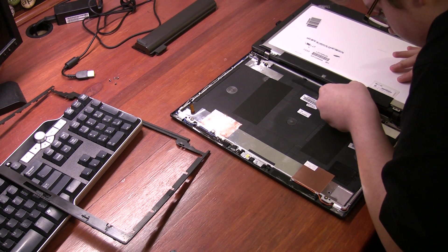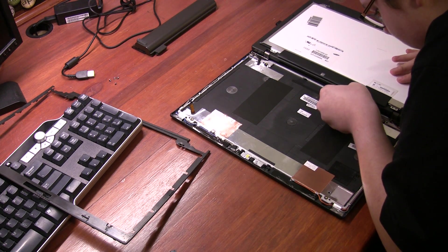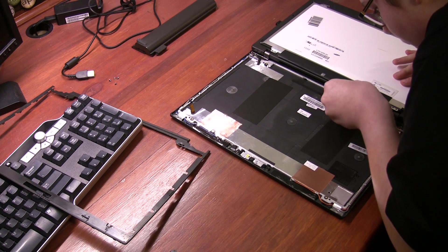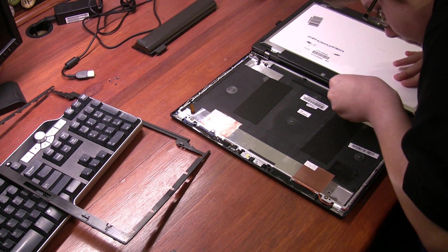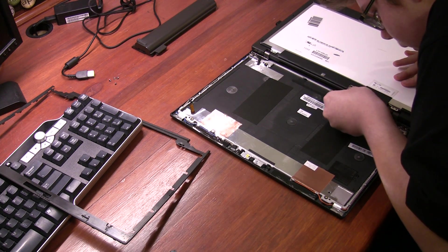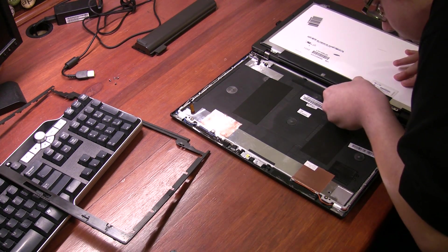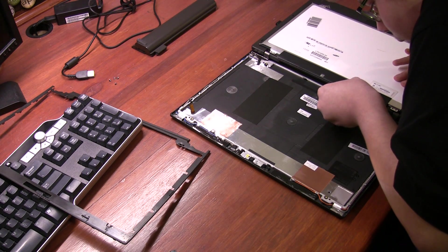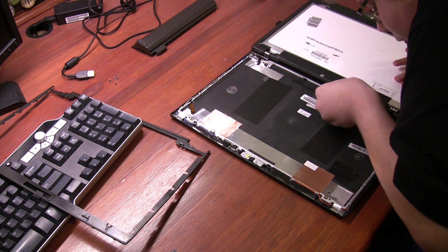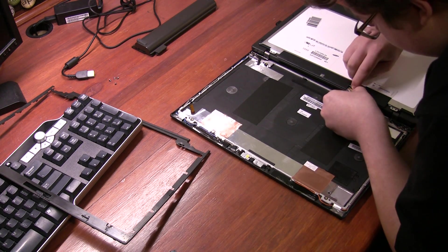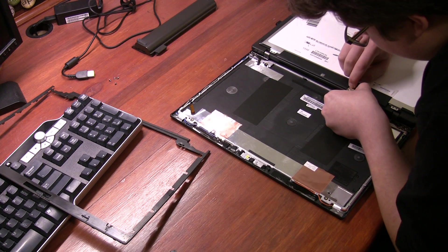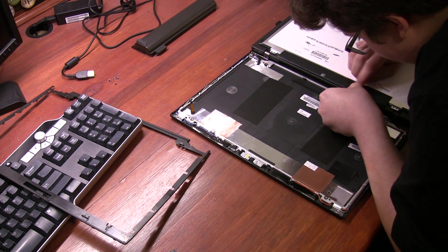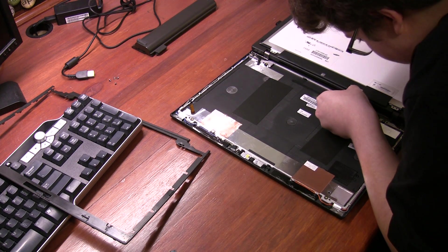So we're going to add this here, simply like so. Add that in. Okay, there we go. Going in nice and smooth. Now I just need to push the connector. There we go.